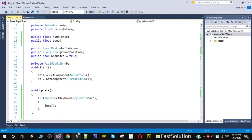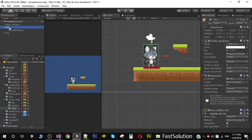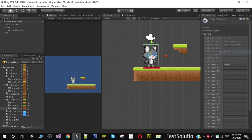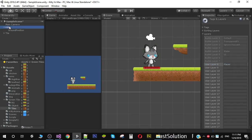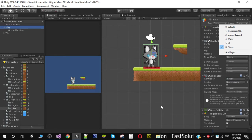Another thing we need to do is make sure your player is on the Player layer. If you don't have a Player layer, click on it, click Add Layer, write the name 'player', press Enter, then select your player again and assign it to the Player layer. We'll see why we're doing this in a moment.